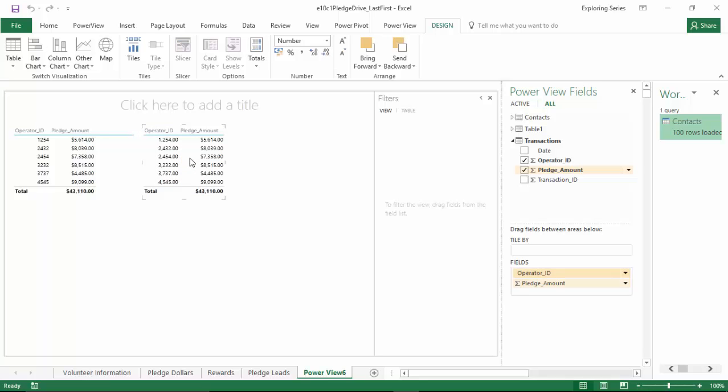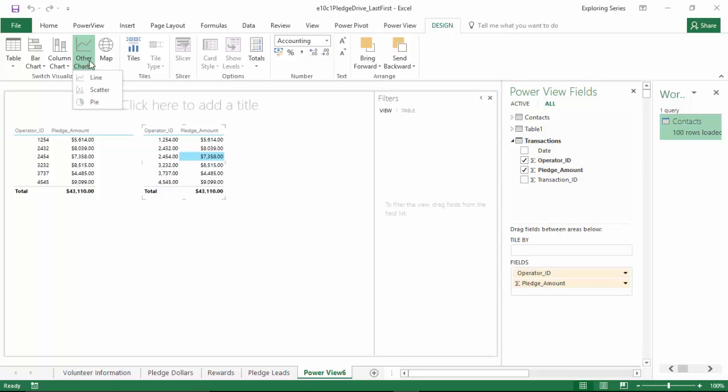Here's the step that we're doing that's different. Now in the design tab of the ribbon, you'll see a group of tools called switch visualization. By default, the visualization will be a table. But we can click that visualization, click the other chart, and create a pie chart instead. And there you have it.